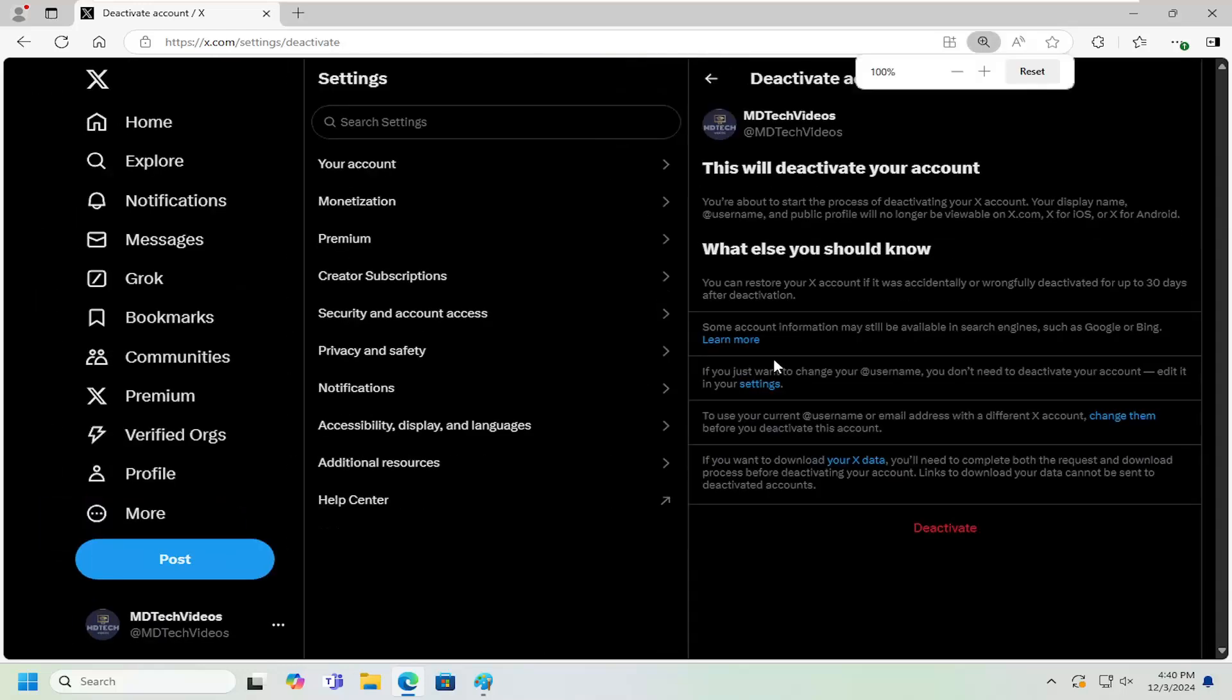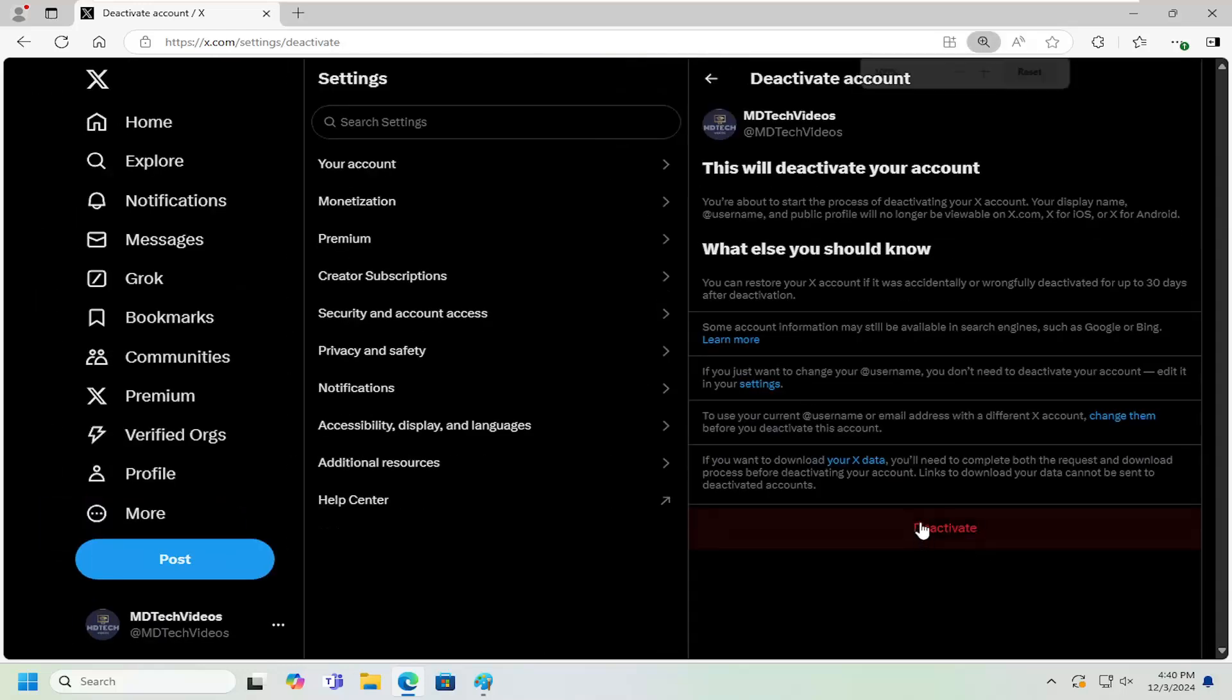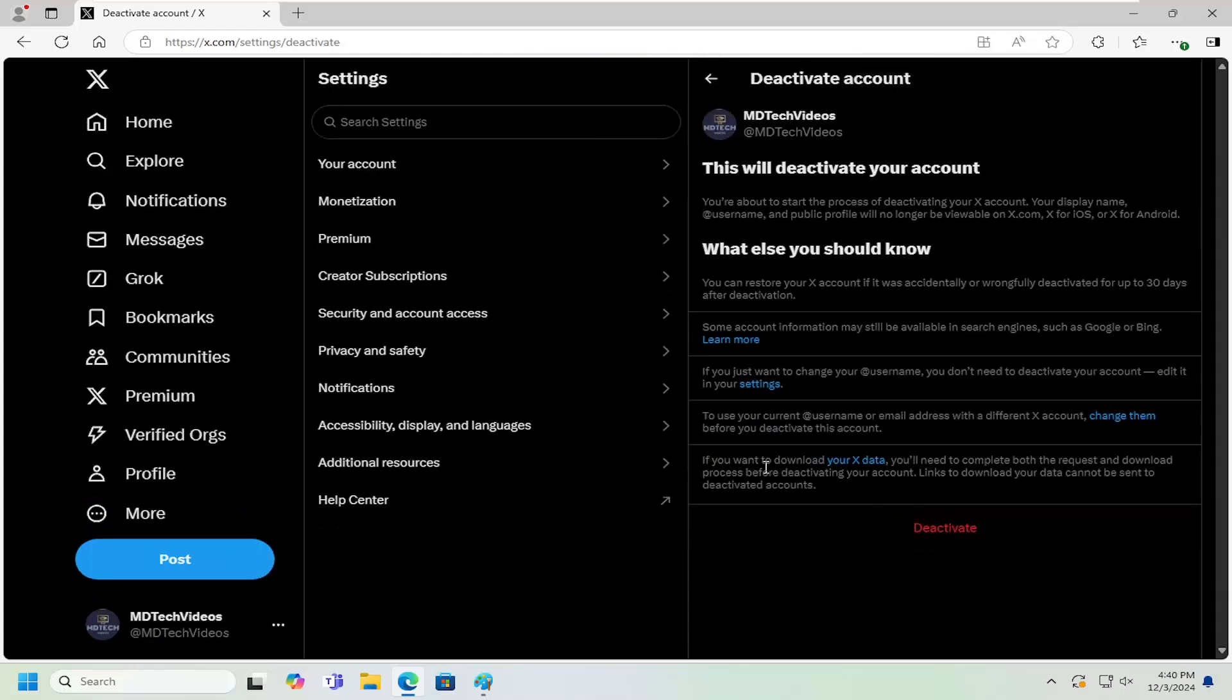So once you're ready, you just would select deactivate and then that would begin the process. And if you wanted to reactivate your account within the 30-day time window, you would just sign back into Twitter and you'd be prompted with an option to reactivate your account. And that's all you would have to do.